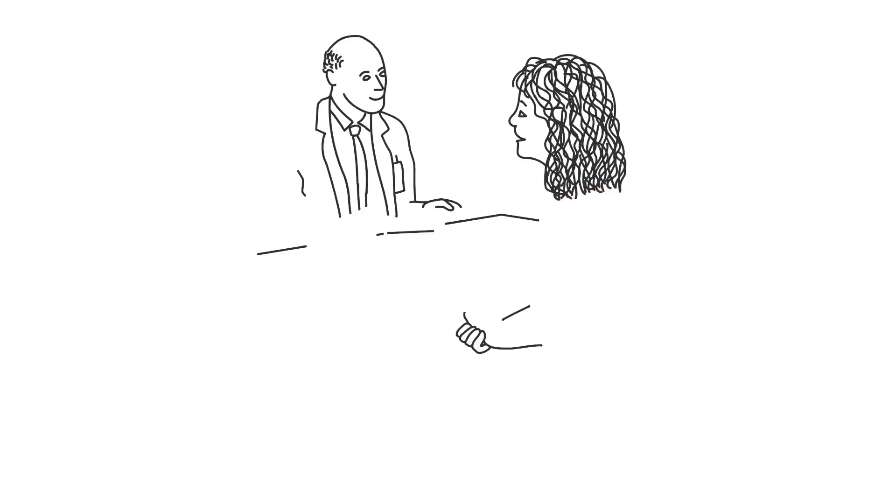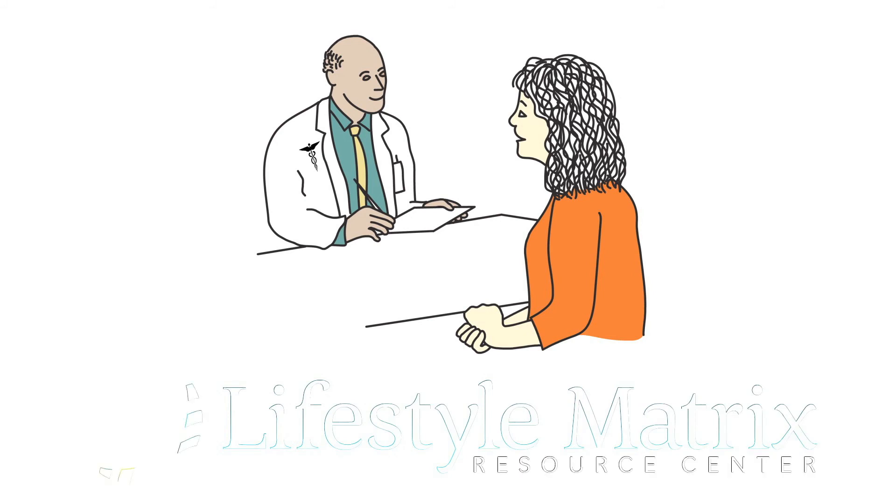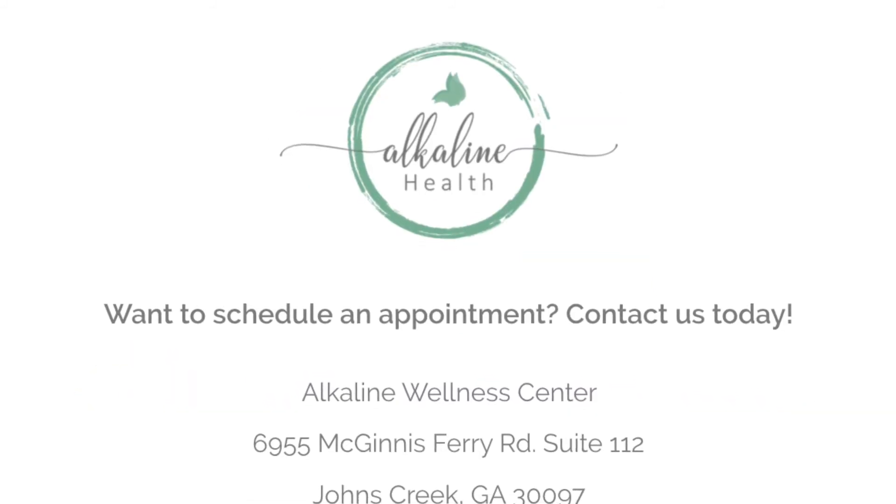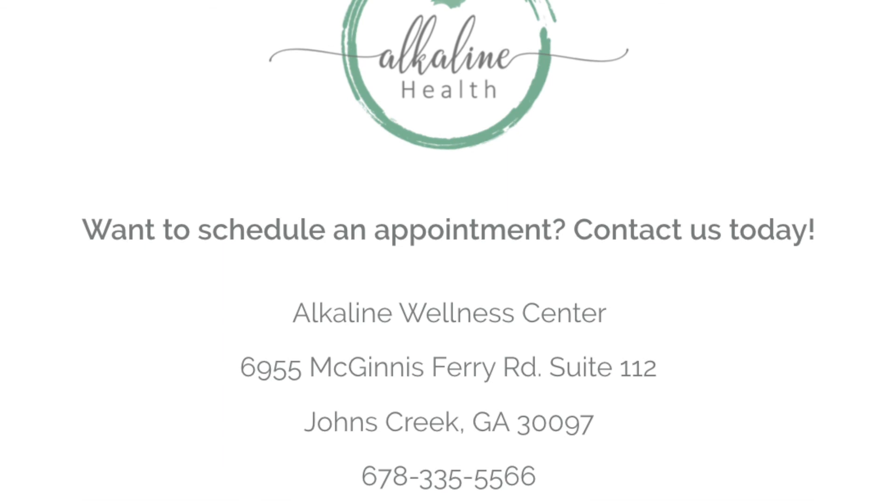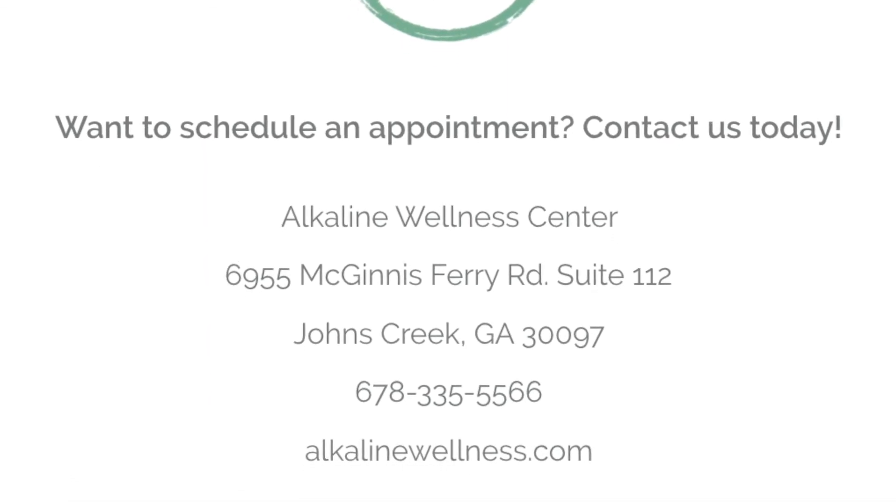If stress is affecting your life, ask your health care provider about the AHRQ Stress Recovery Program to acquire the tools that you need to reduce your stress load and take back control of your health.